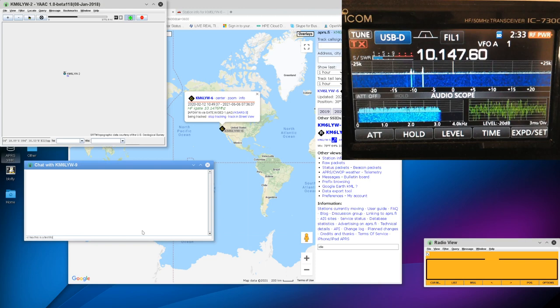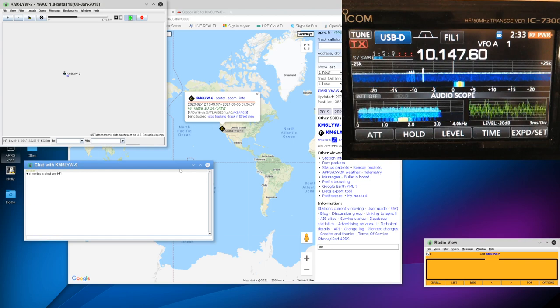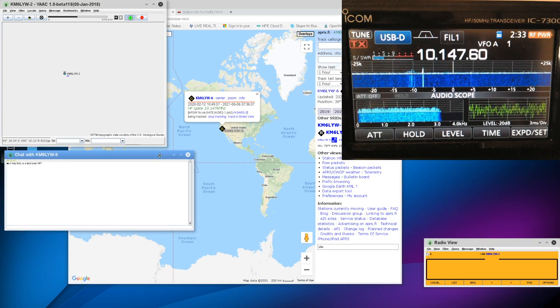So in my case, I think it's dash cl. Those are my initials. Hey, this is a test from over HF! I know that's really hard to read, but that's what I just typed in there. And I don't know if you can hear the radio spinning up. You can certainly see it. I just sent that packet on 10.1476 MHz.